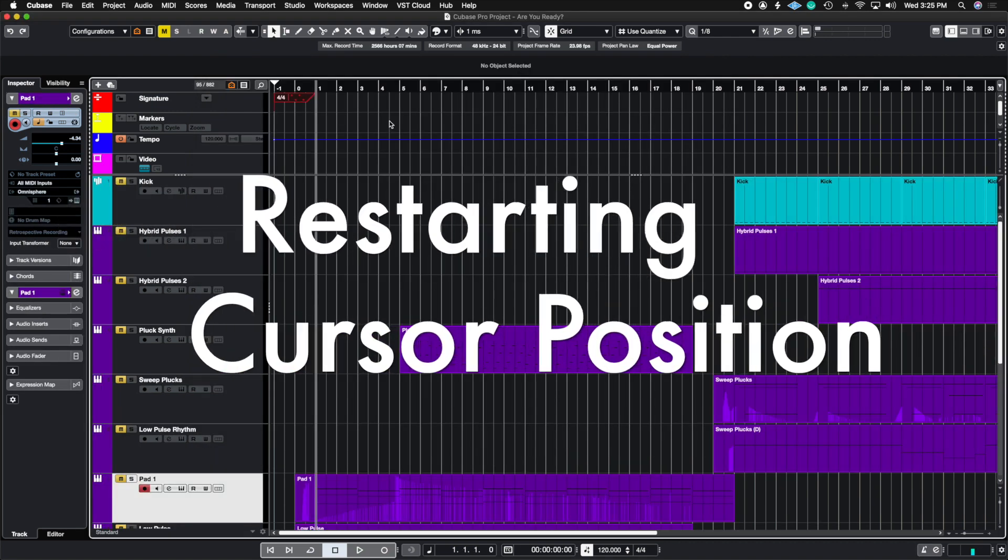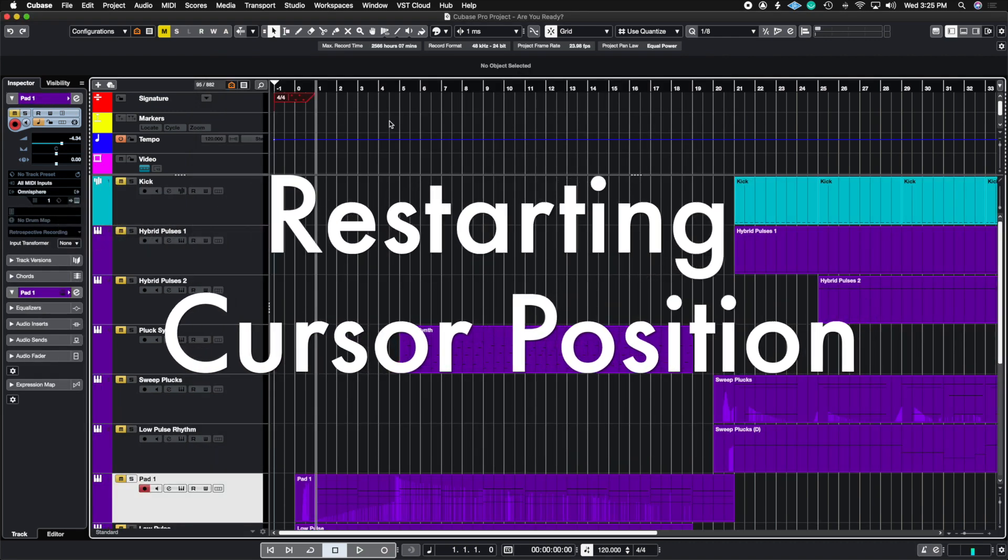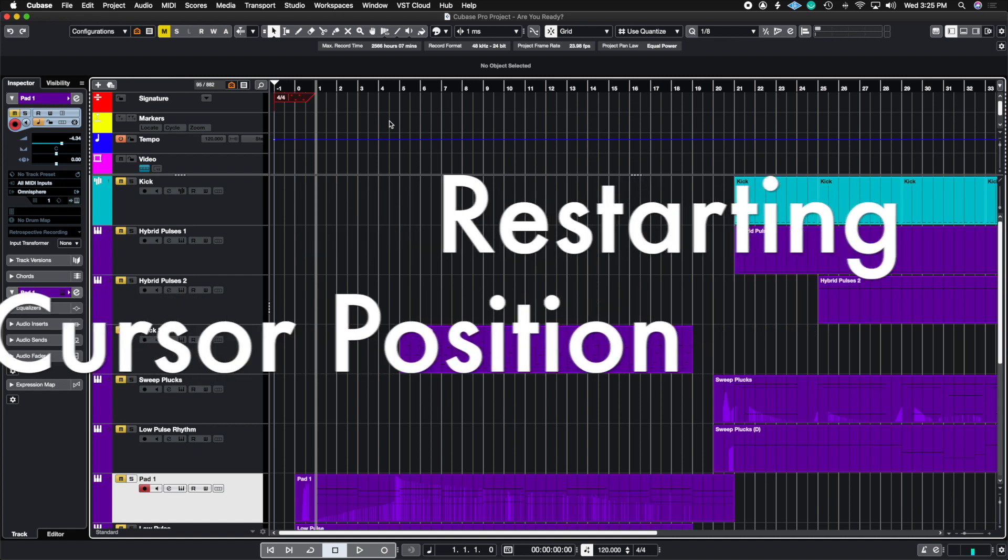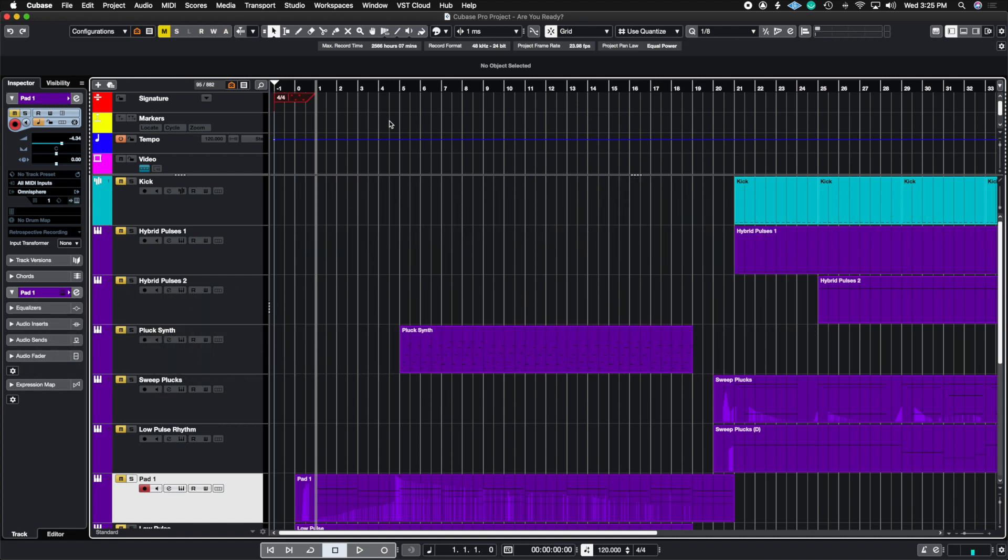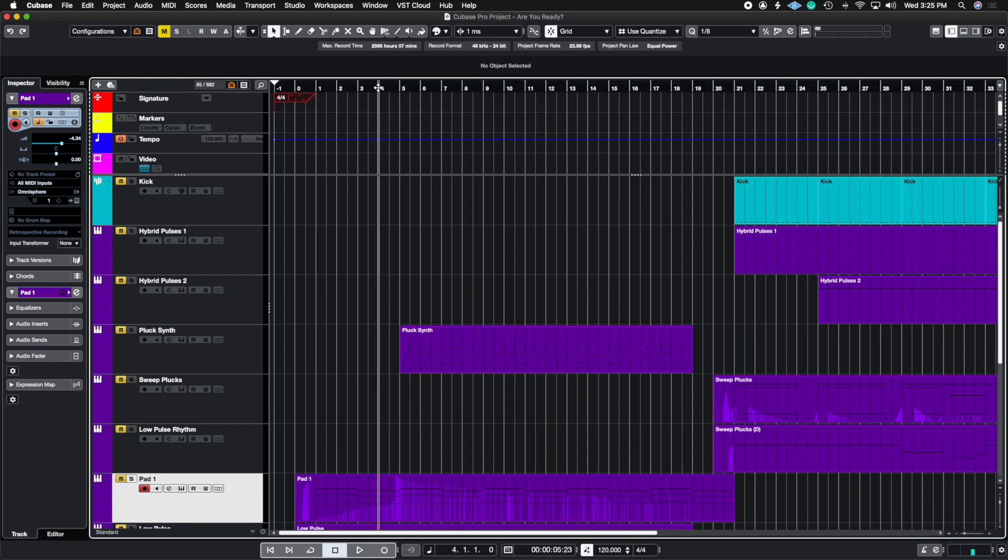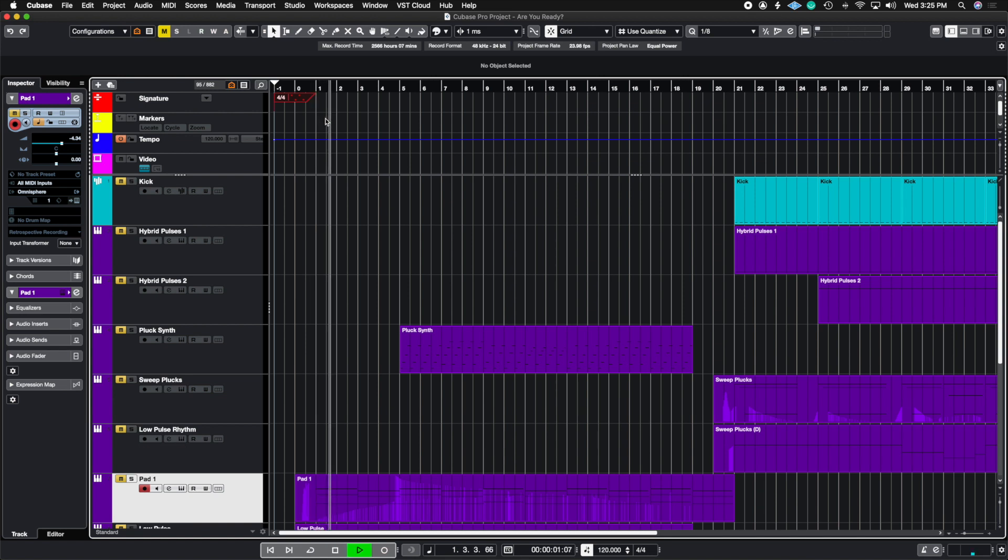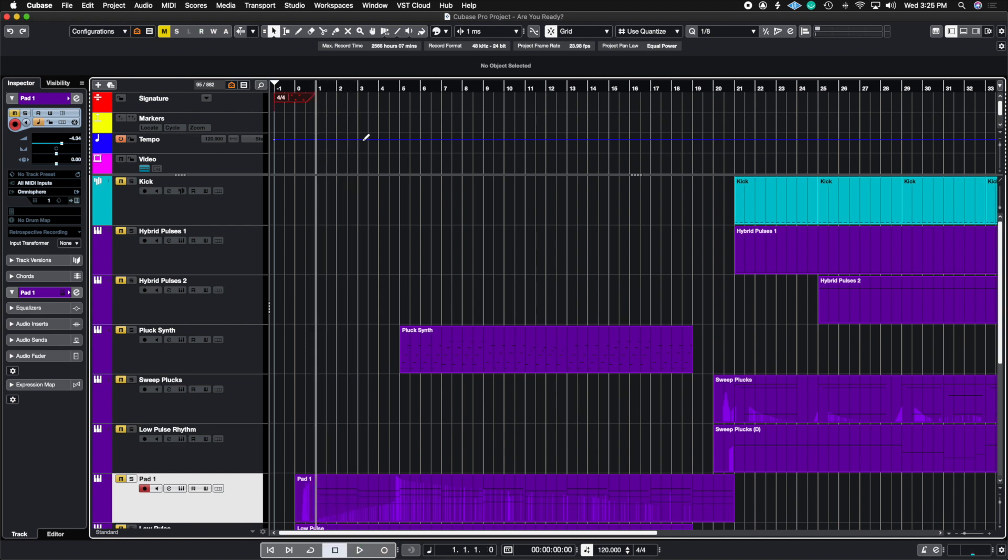The next thing we're going to talk about is how to make your cursor restart back to where you started playback. By default, Cubase, when you press play, if it goes up to four and you stop it, the cursor will stay at four. But with the setting I'm going to show you, you're going to press play on one, it goes to four, but then it goes right back to one. So I stopped it at three, and you saw that it jumped right back to one.